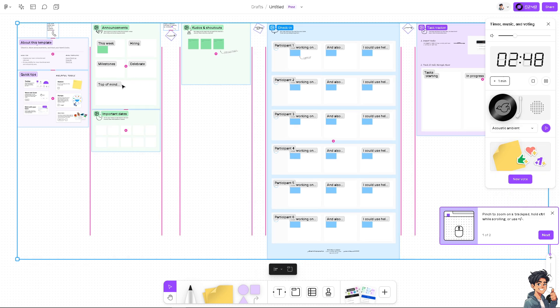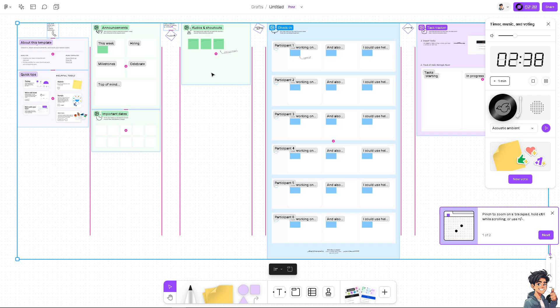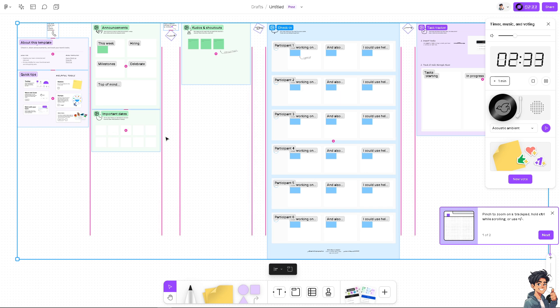And then when you click on this option right here, you can basically use the provided templates for different use cases, such as you know, the one I'm using for the meeting. But of course you can use it for brainstorming, journey mapping, and of course productivity.